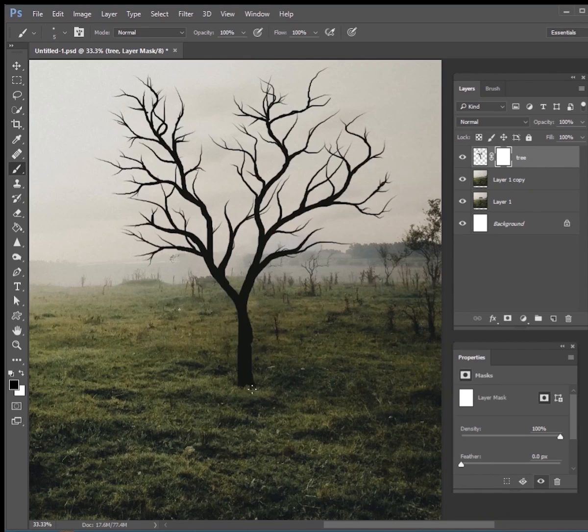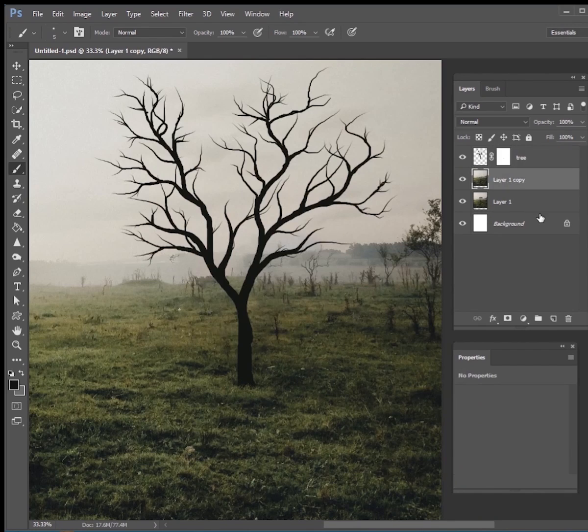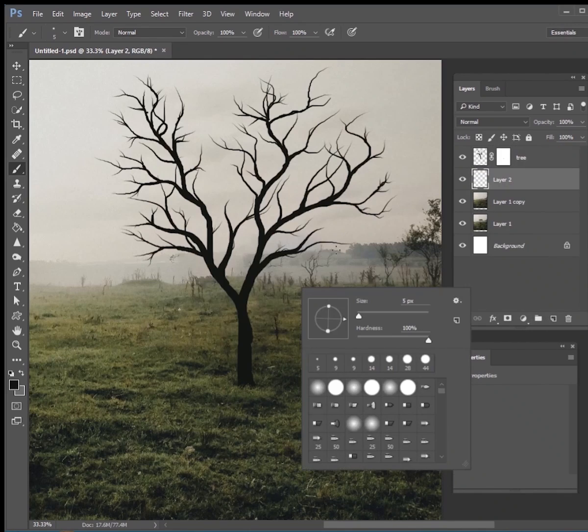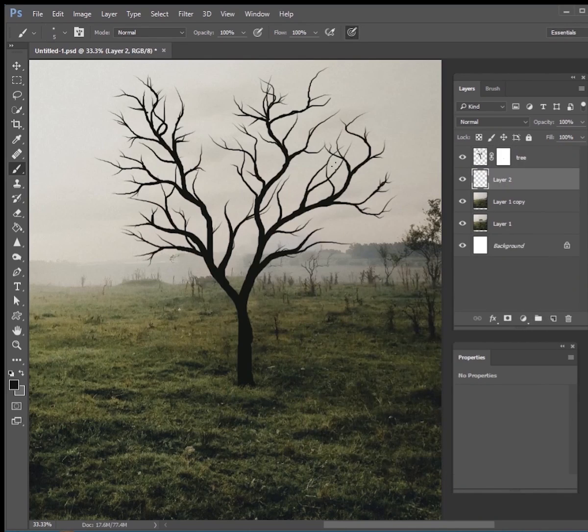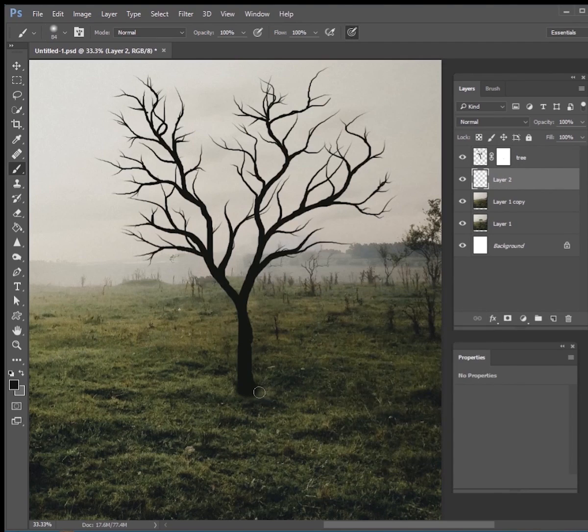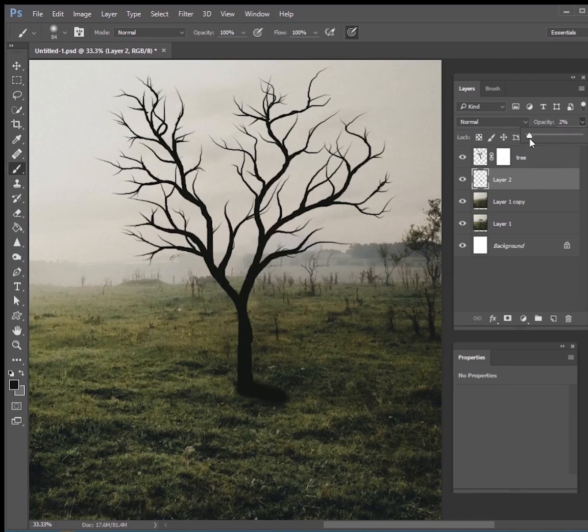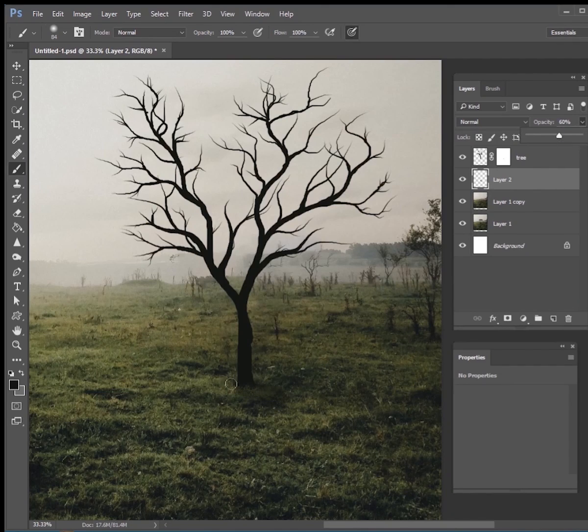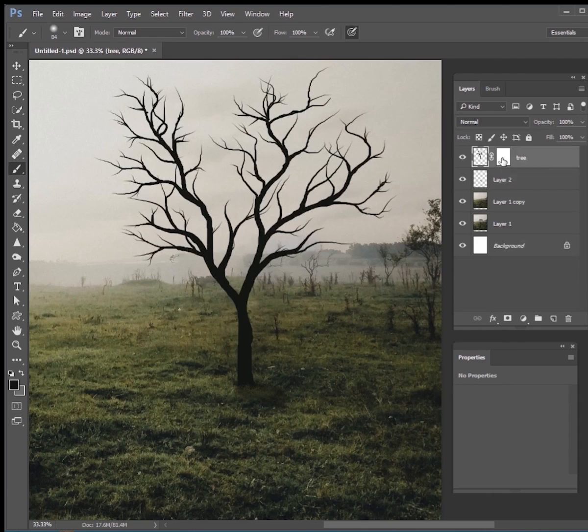We can also add a little shadow, just get a nice little soft brush and paint a little bit of black down here and change your opacity a lot lower so it looks like there's a little shadow down there on the ground.